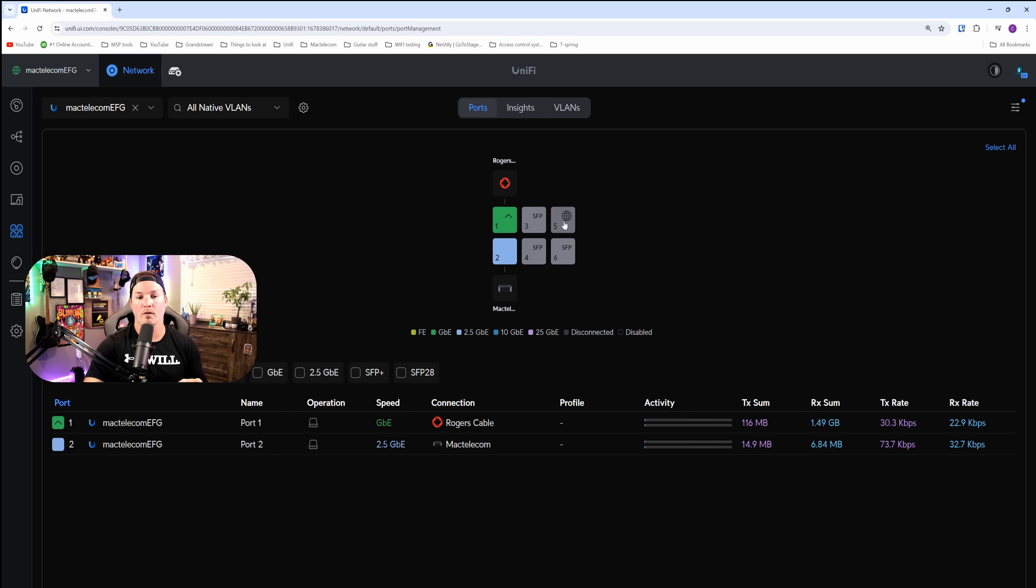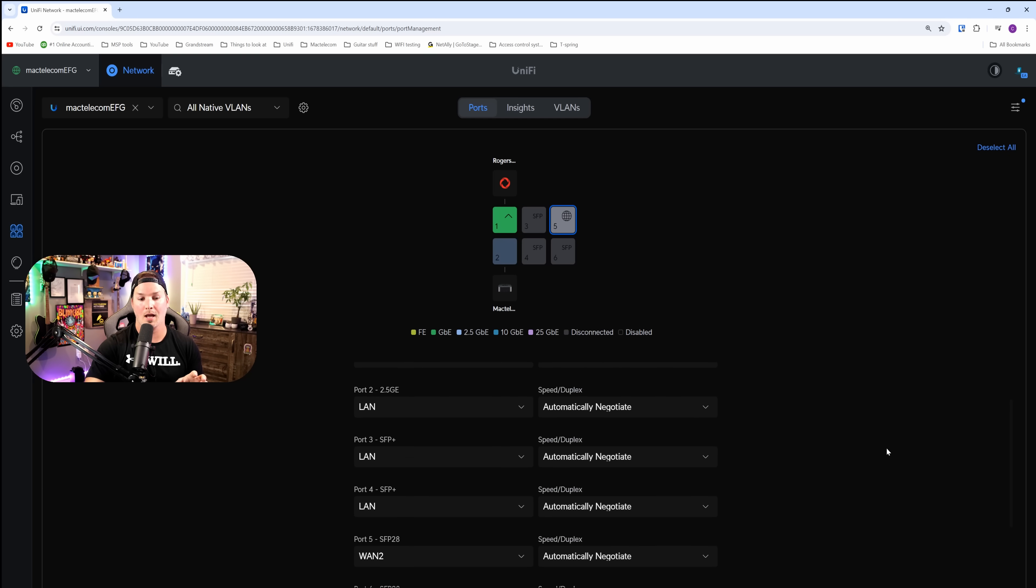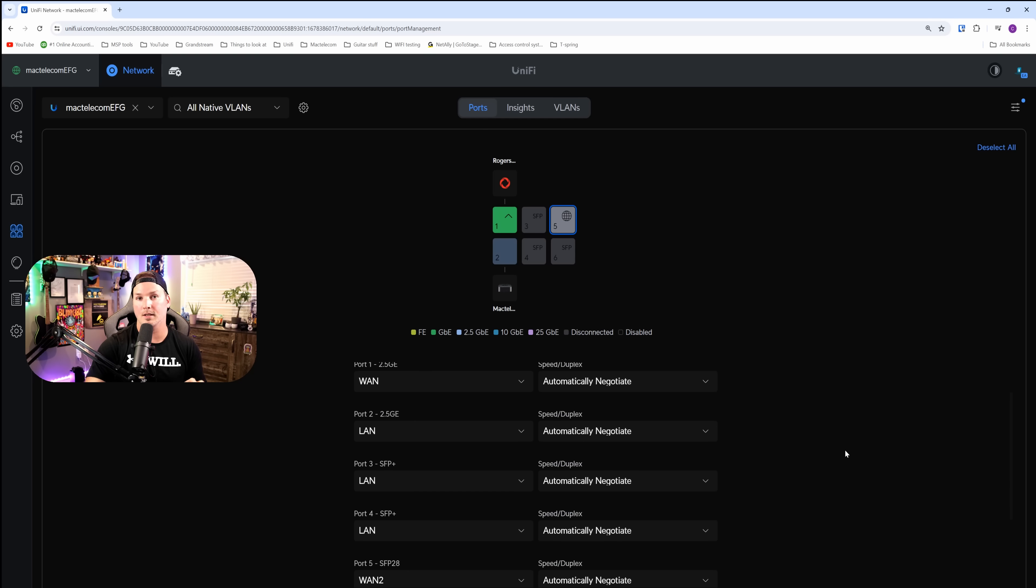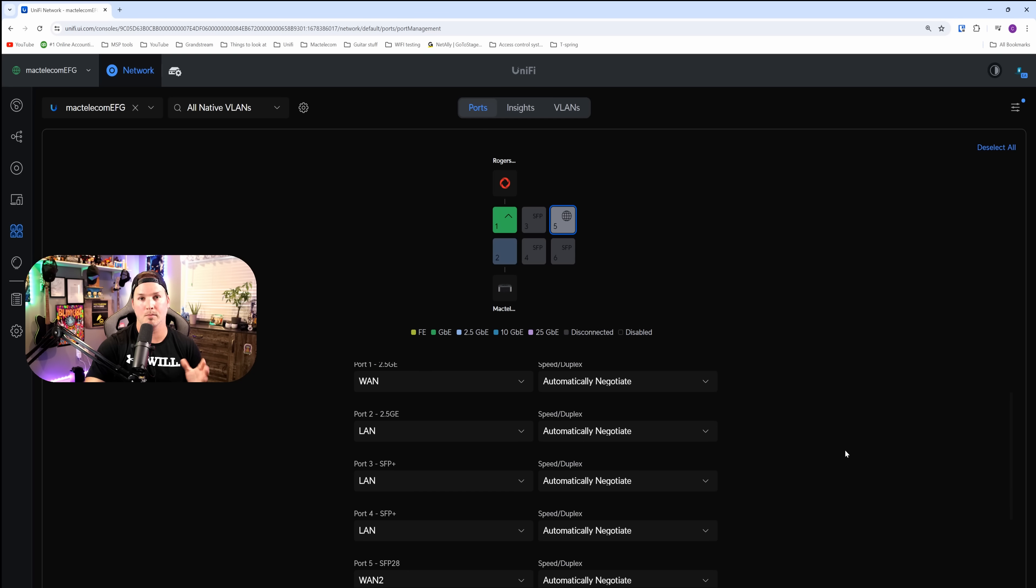Now, if we click over on port five, this is our 25 gig WAN connection. And you could see that we could configure all of the interfaces and remap them to whatever we'd like.